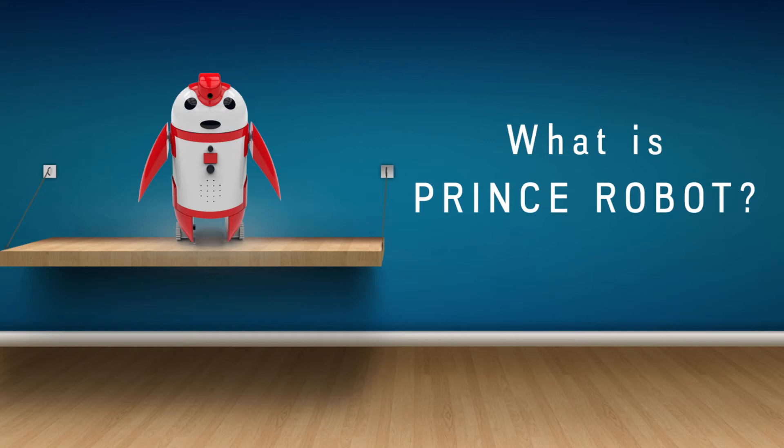Hello friends, we receive many questions about what is RobotPrince. We have made this video to introduce our Prince, named Prince Robot.